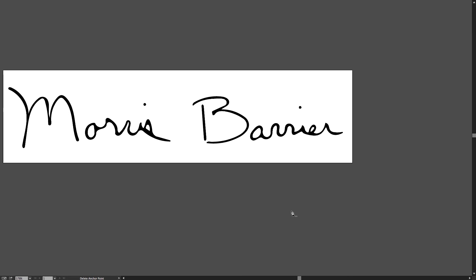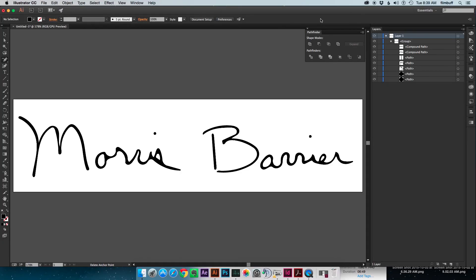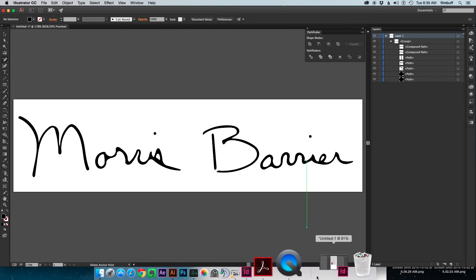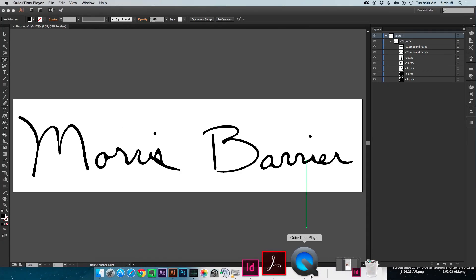Again, I apologize for my horrible handwriting. That is just where I'm at in this world. That is why I do vector art instead of written art and drawings and things like that. That is how you can create a vector art signature. And thanks. And that is all for today. Thank you for watching.